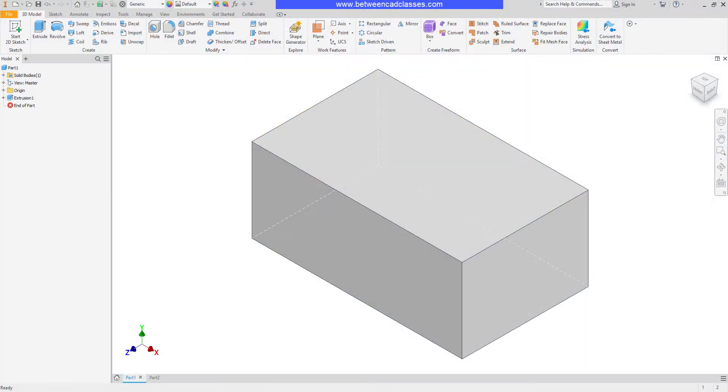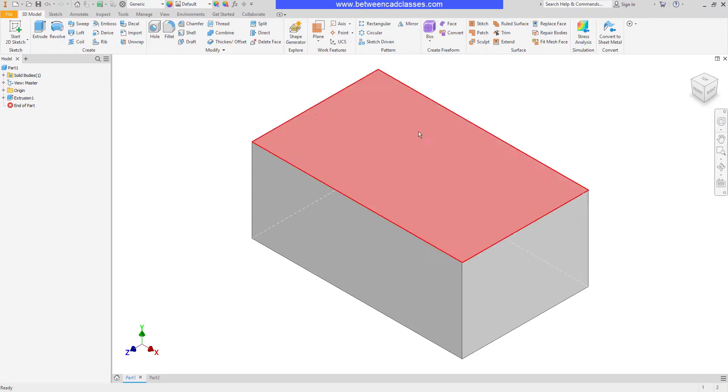In this video we are going to take a look at how we can use the shell command to create a hollow cavity inside of a part. I'll begin by starting the shell command. It's located here on the 3D model tab in the modify panel.